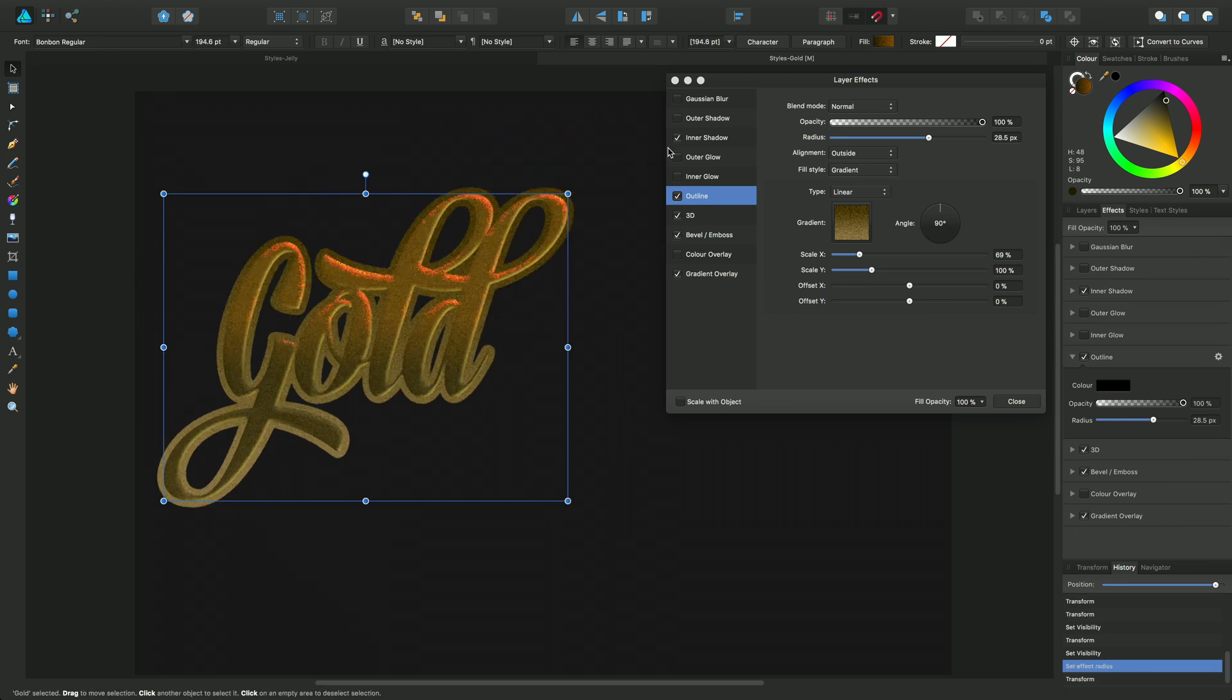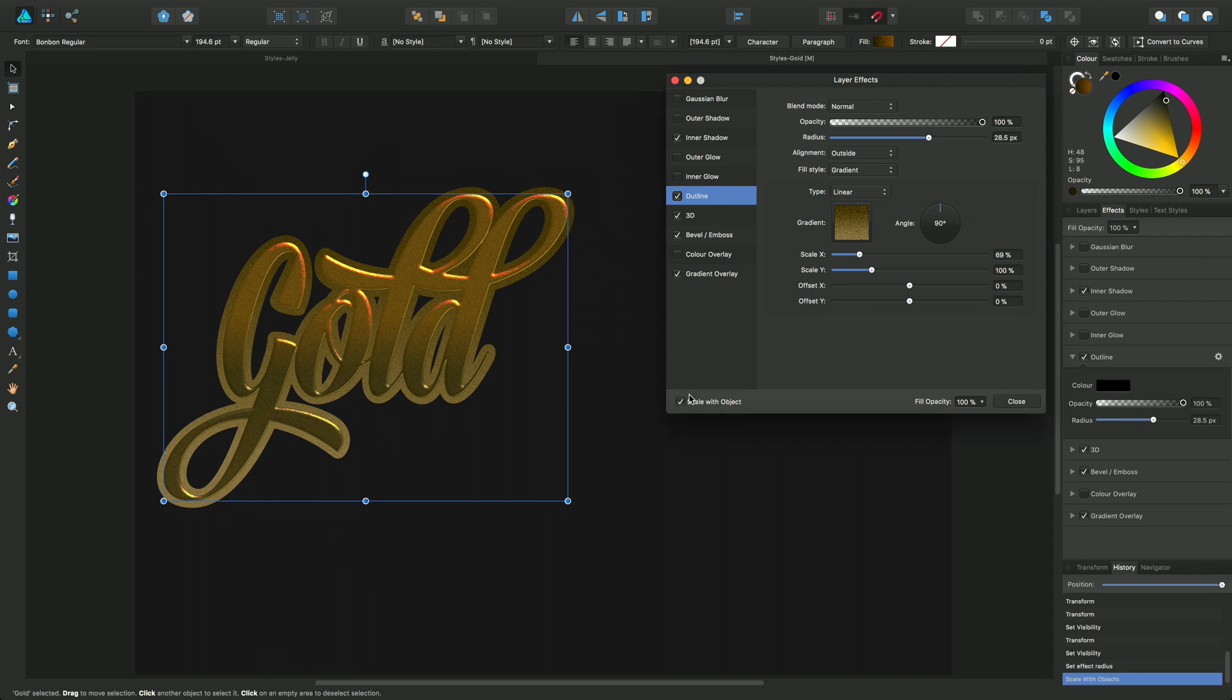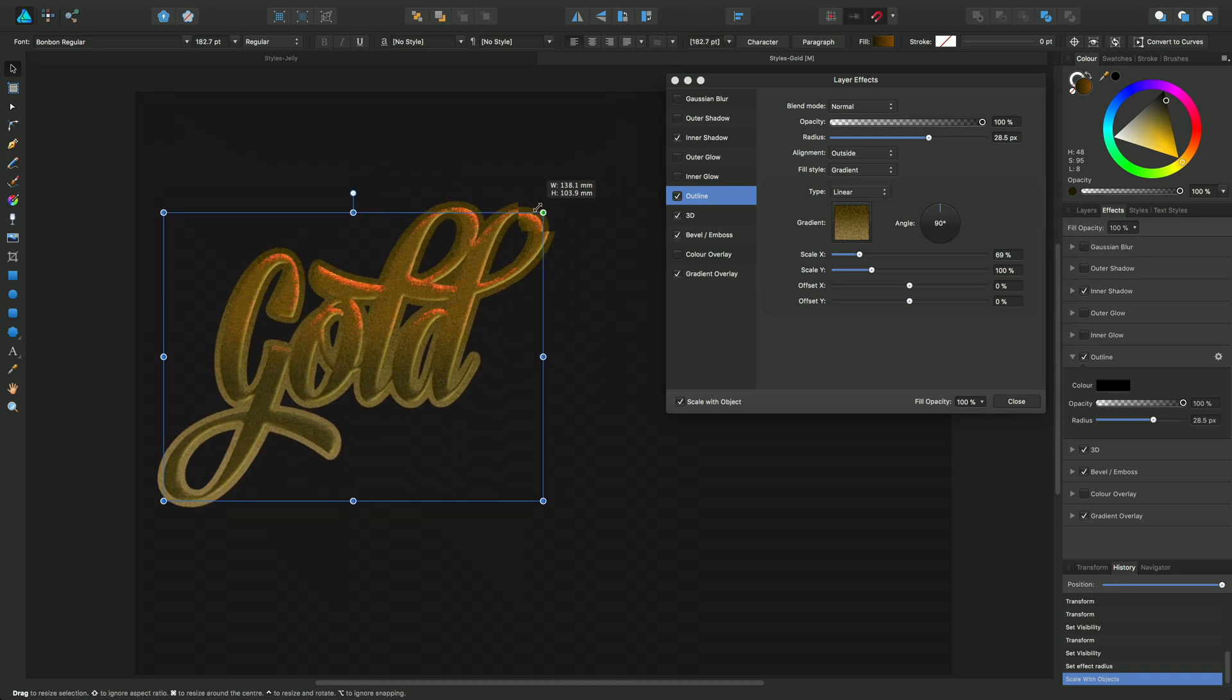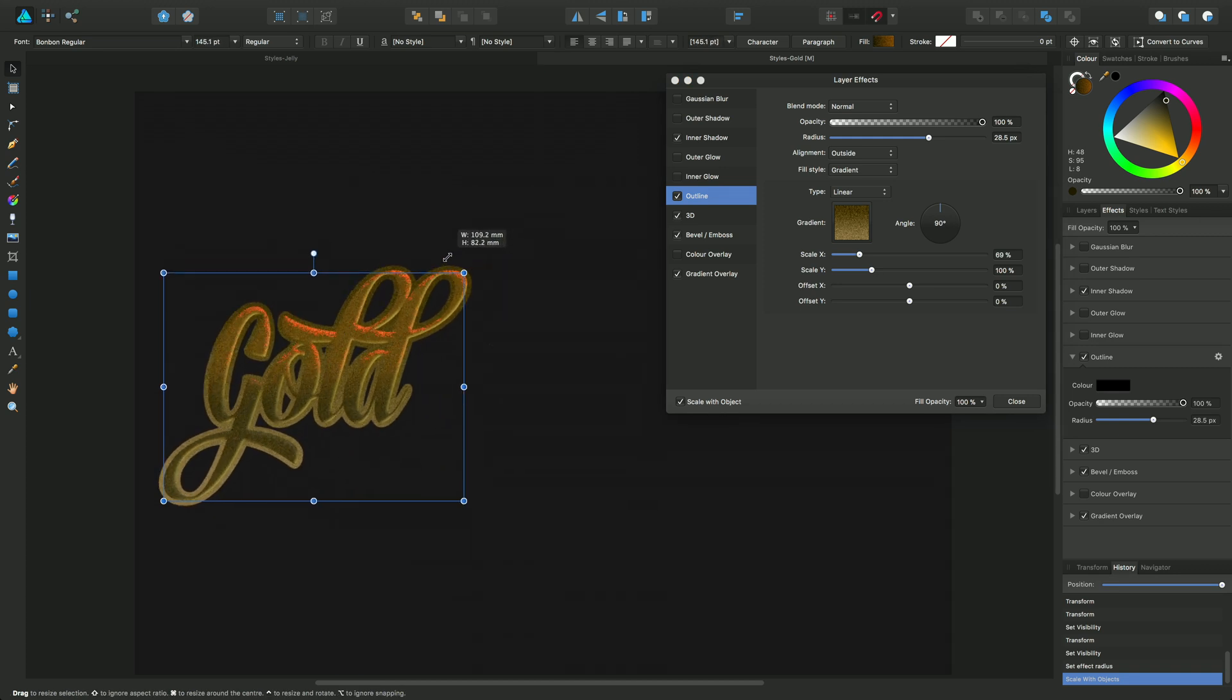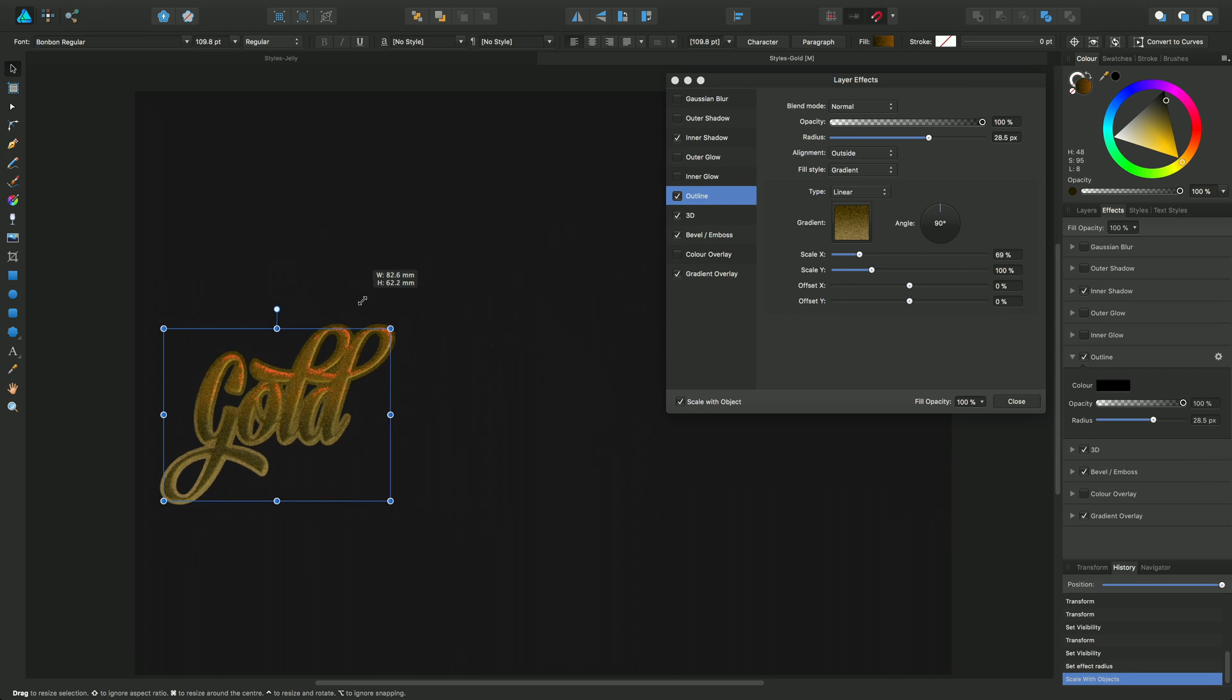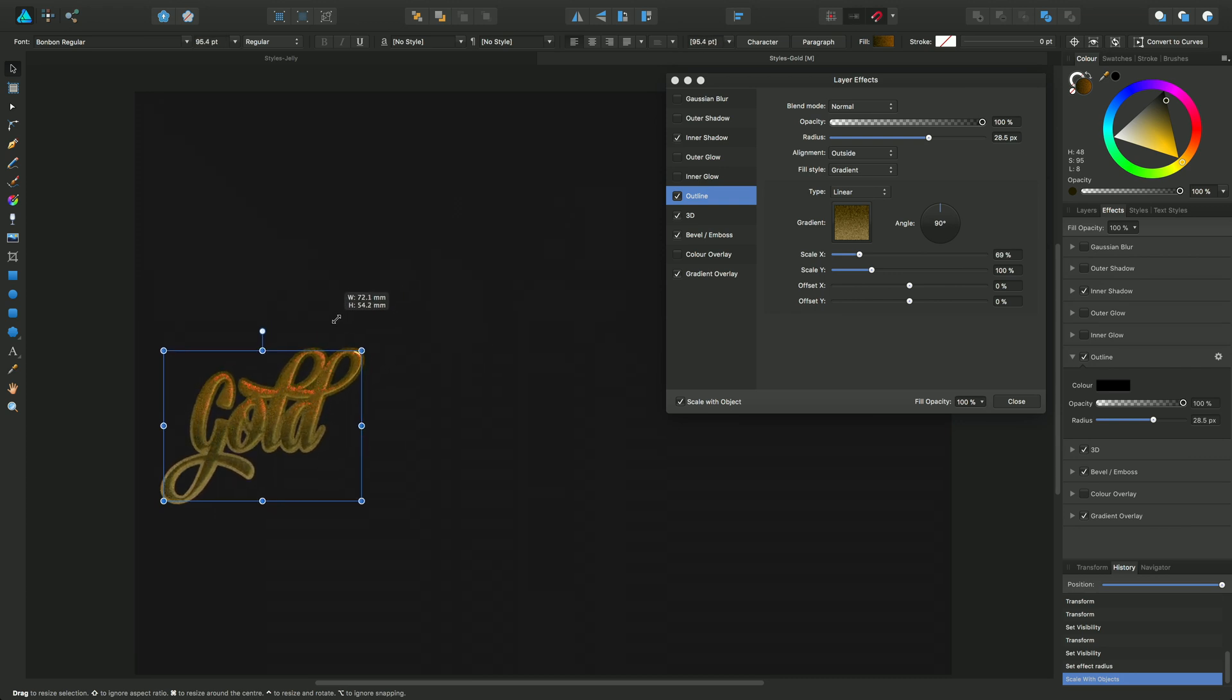So what you can do, just do an undo there. What you can do is just check this one. I think this is on by default, but if you just bring this one in, you'll see that the outline is actually shrinking with the text size as well.